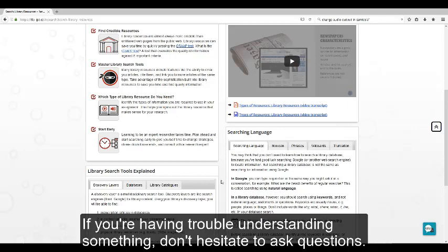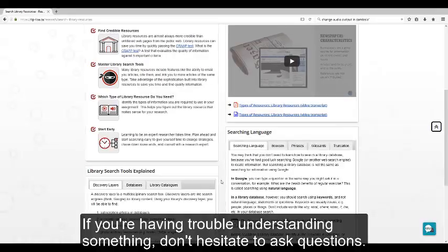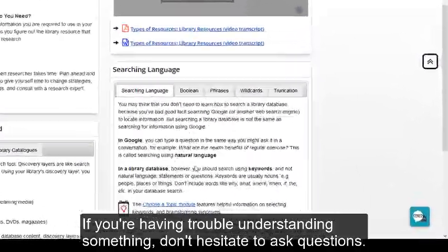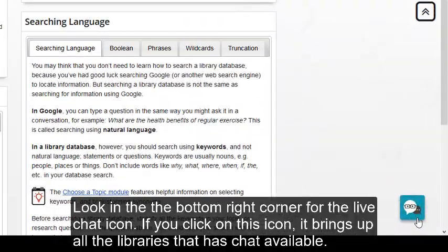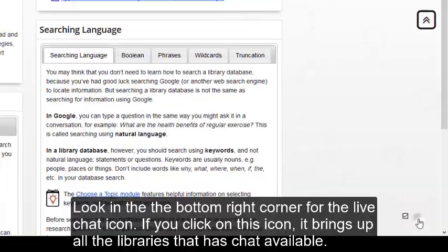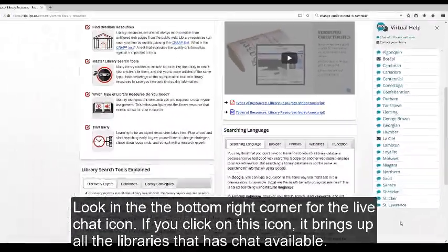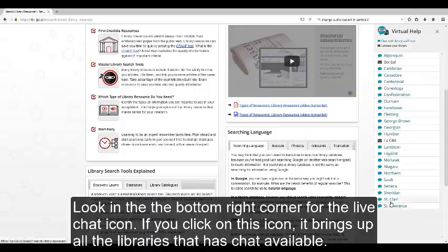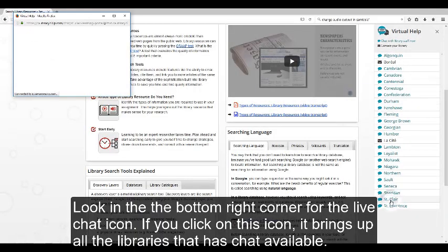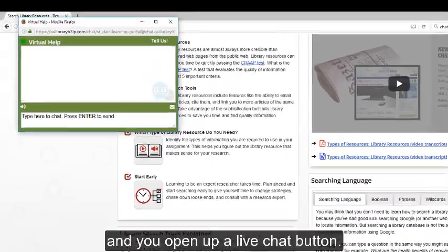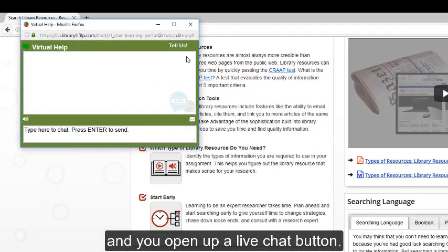If you're having trouble understanding something, don't hesitate to ask questions. Look in the bottom right corner for the Live Chat icon. If you click on this icon, it brings up all the libraries that have chat available. Click on St. Clair College, and you'll open up a Live Chat button.